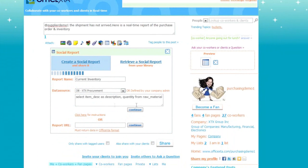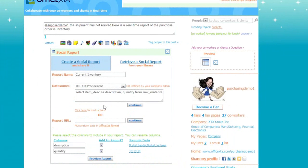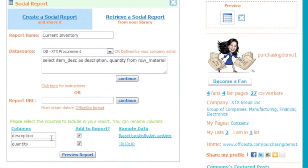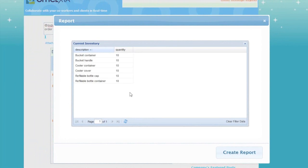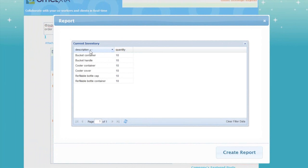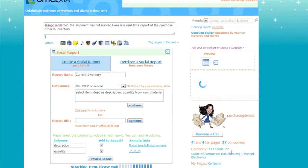It returns back to a snapshot of the report data and field names. Here you select the fields to be added to the report. You can change the display names of the fields. On the right is the data preview. And just like before, you can view the report in ascending or descending order. Then Create Report.